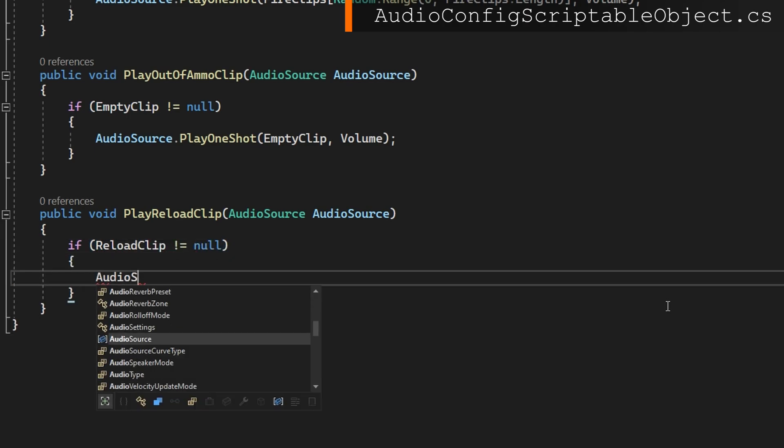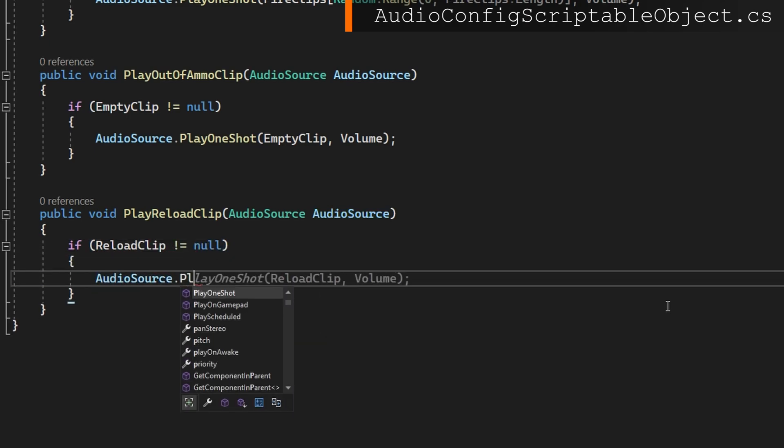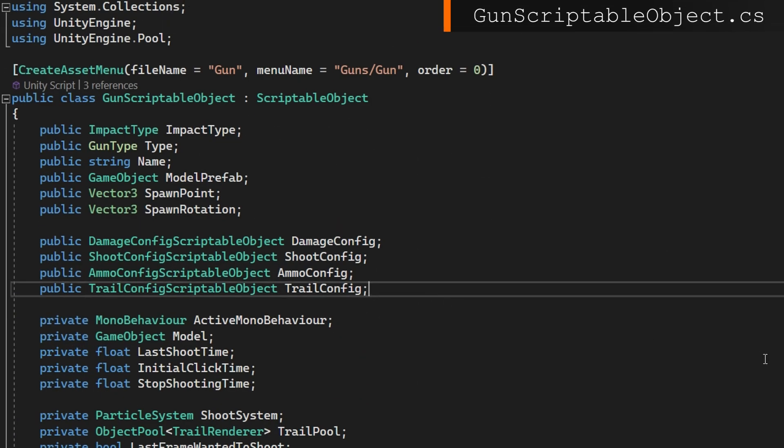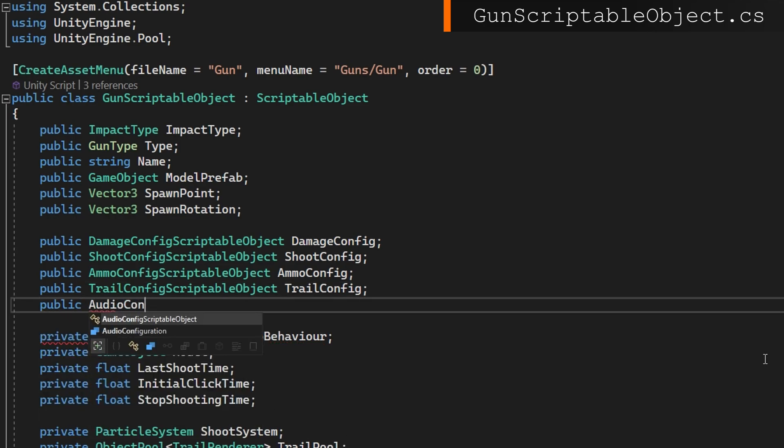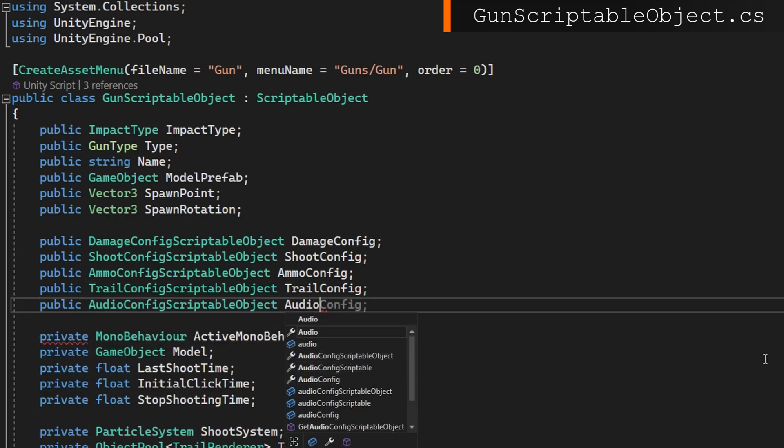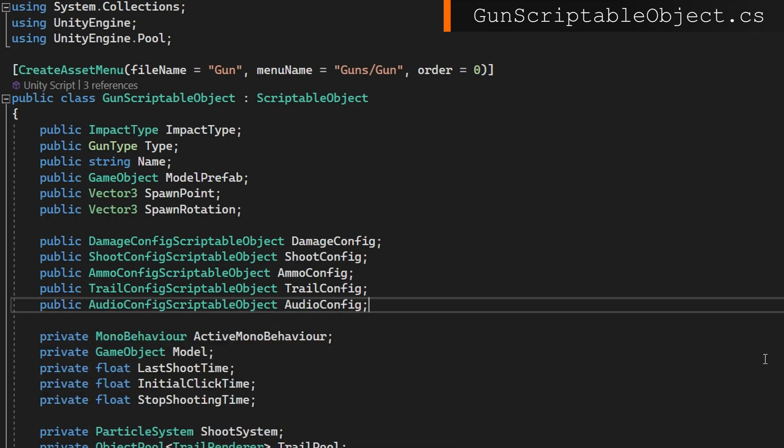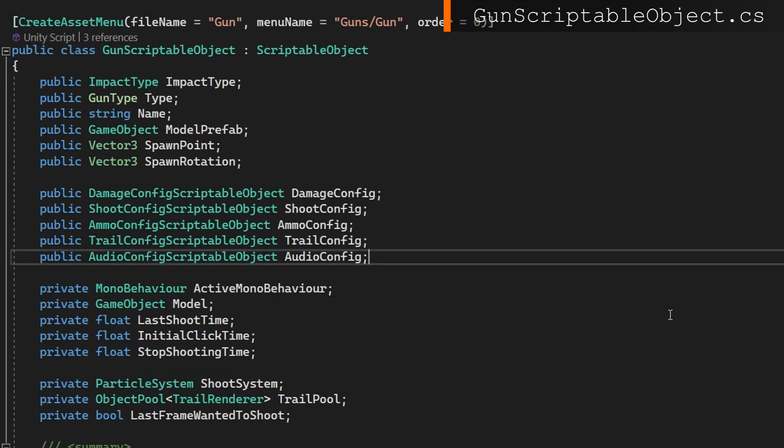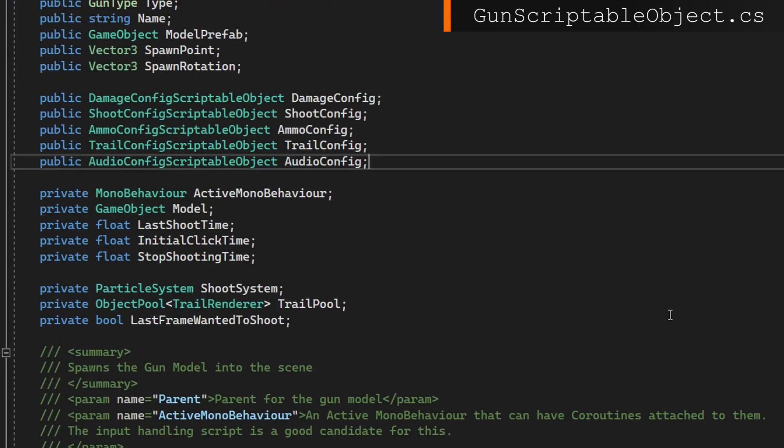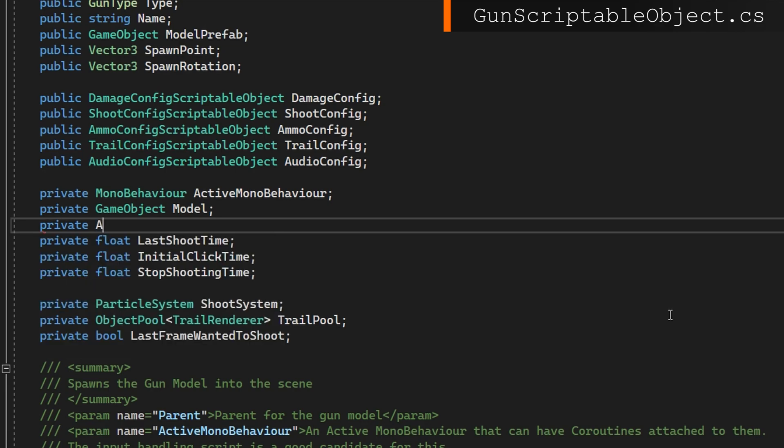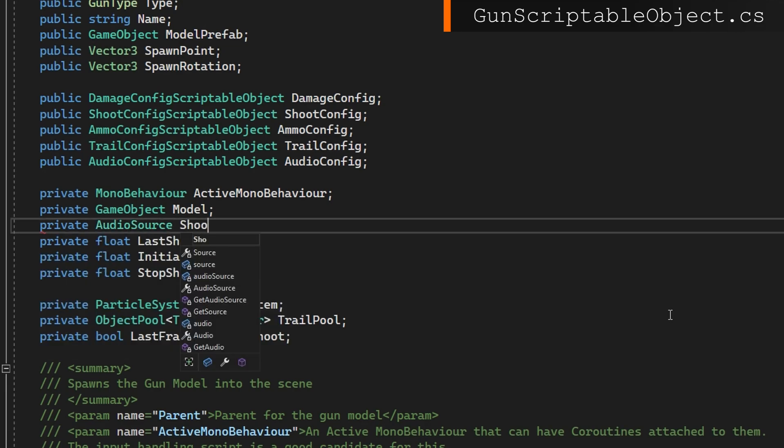That's it from the audio config. Let's implement how do we use the audio config in the gun scriptable object. Up here at the top where we have all the other scriptable objects, we'll just add the public audio config scriptable object audio config. And because we have to have an audio source to play from, we're going to get that from the instantiated model. I'll define a private audio source shooting audio source.